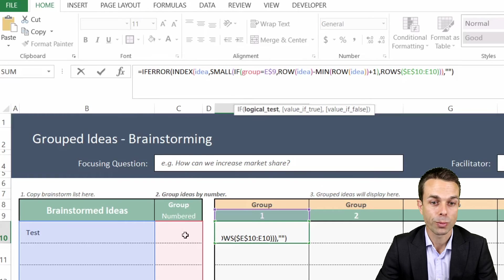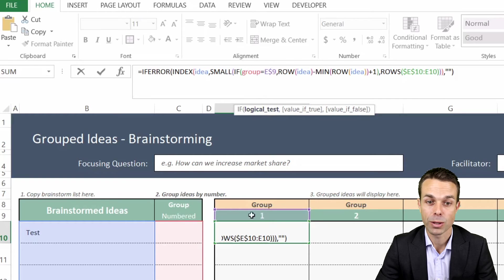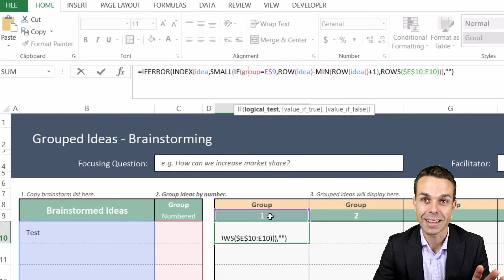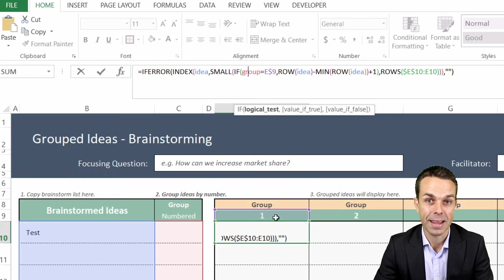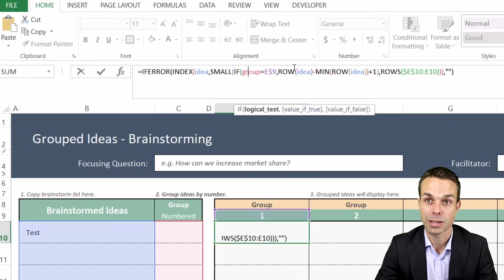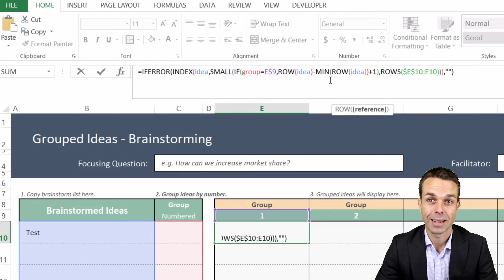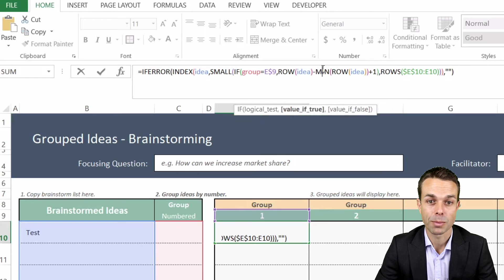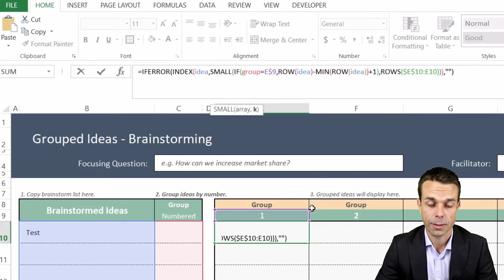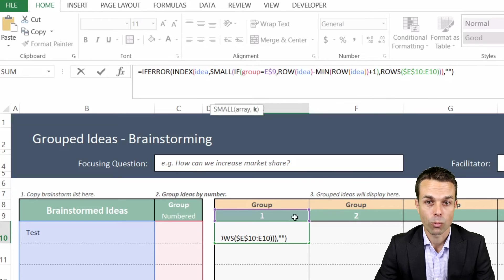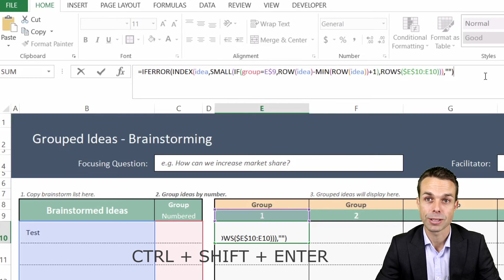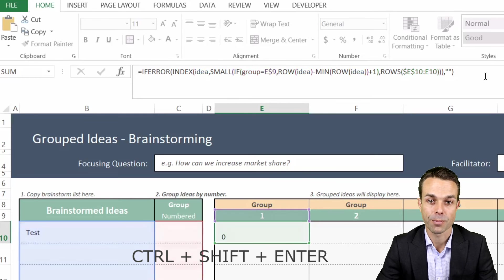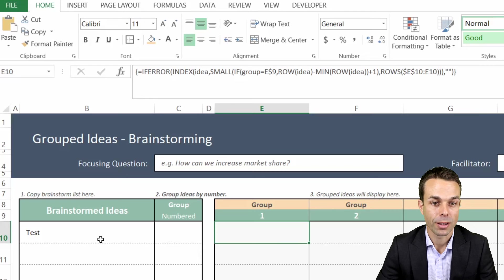Then we want to INDEX our ideas row, and if the group number that we place here matches the number that we place up here, or it could be any text that we have as well, any other name, and that's the best part about this, then it's going to return that. It's going to reduce the spaces by using MIN, ROW, and ROWS all together. When we take this formula and we select Control+Shift+Enter, that will turn into an array.